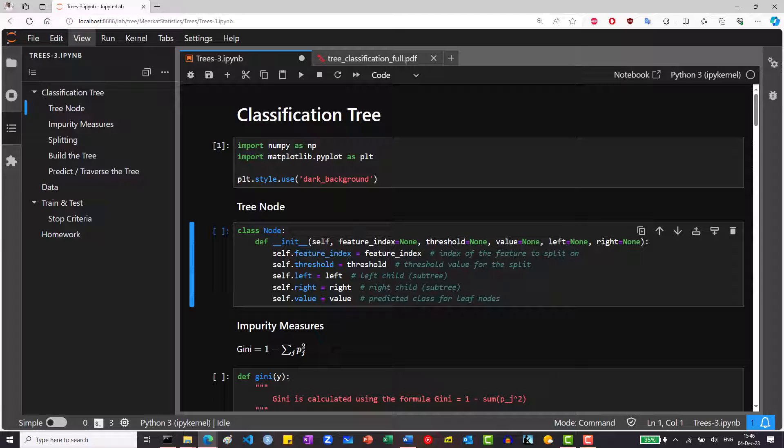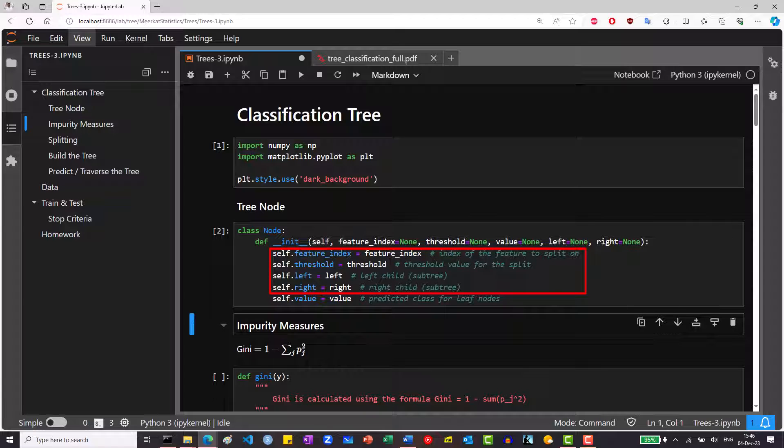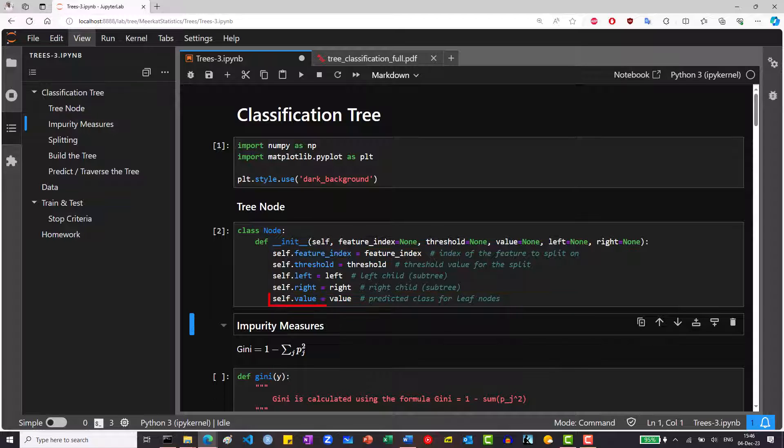We will define a node class, which will only store information of each node. For split nodes, we will store what feature the split is made on, what is the threshold value, and what are the left and right nodes connected to it. If it's a leaf node, we will only store the final value of the node.